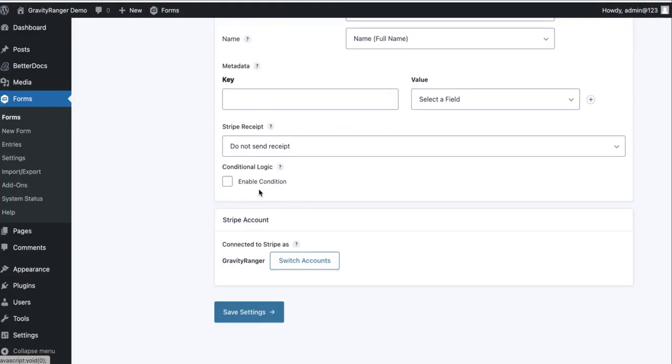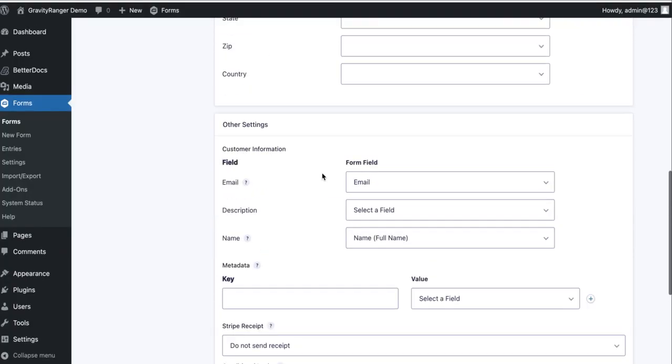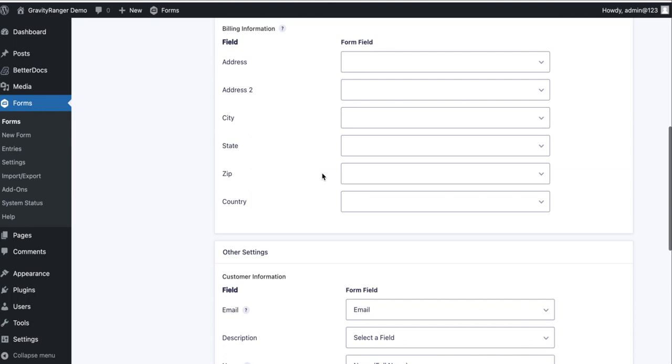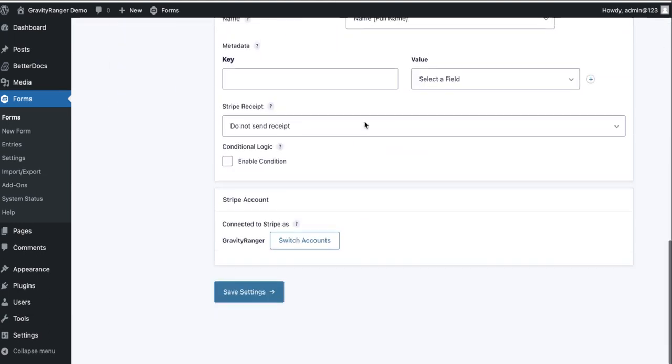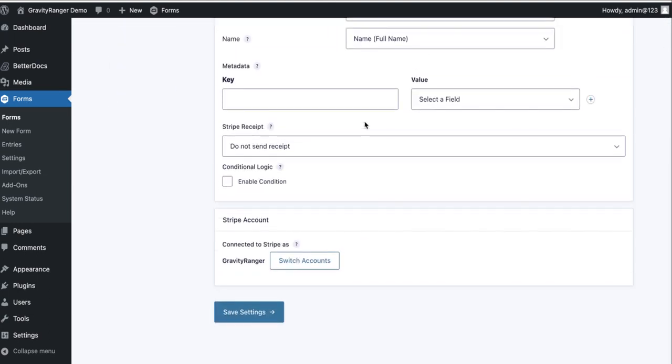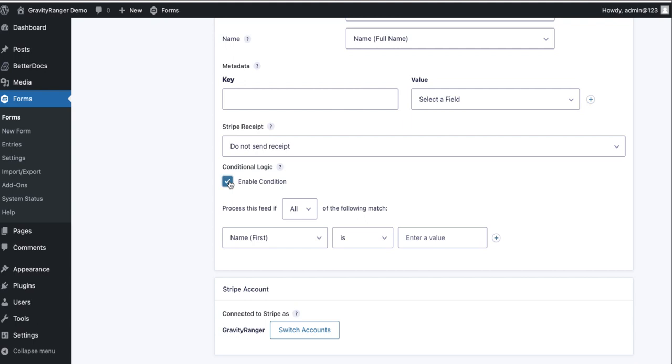Now the reason for that is even though the credit card field isn't present, the stripe add-on doesn't know that it needs to ignore this feed. So it's still going to try and process this feed when the form is submitted, which is what creates the error.